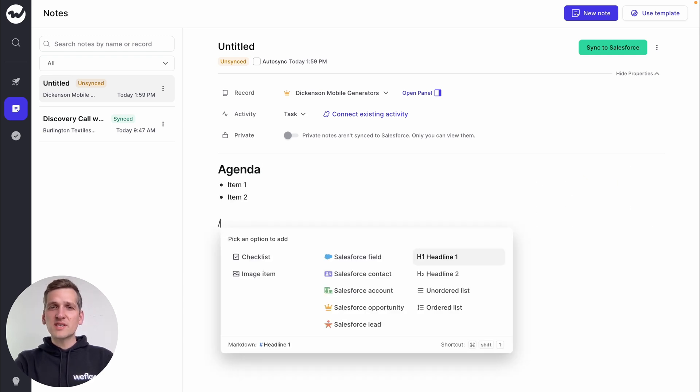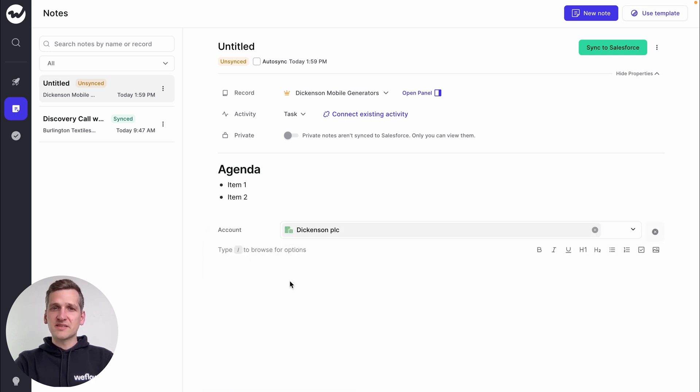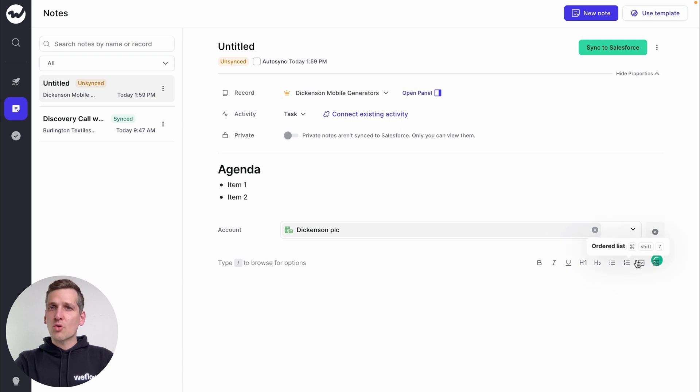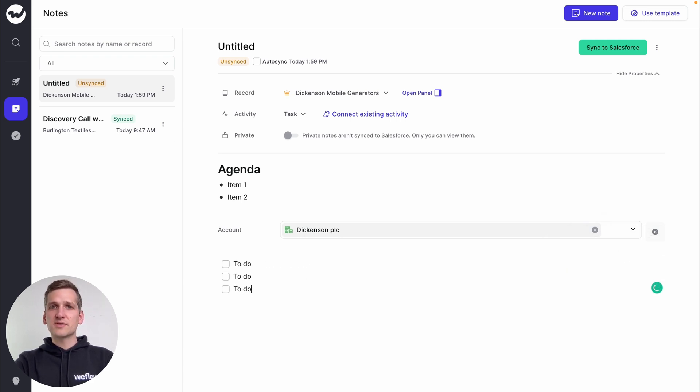But the WeFlow notes are specifically designed to help you run better sales meetings, whether you are in discovery, qualification, or demo mode. It's easy to add images, create lists, and link all that to a Salesforce record of your choice.